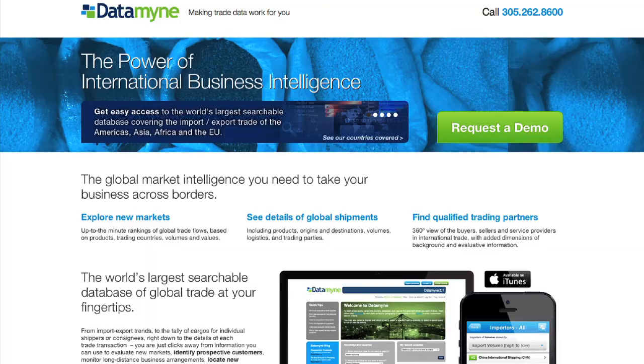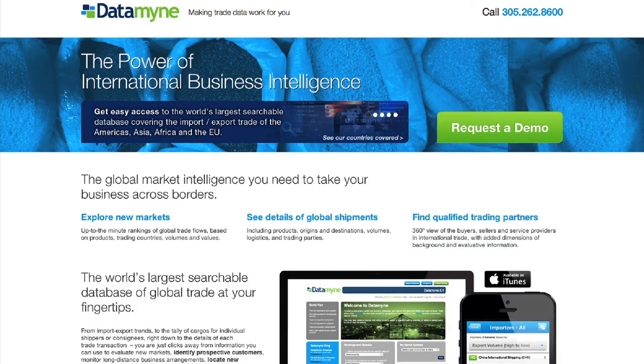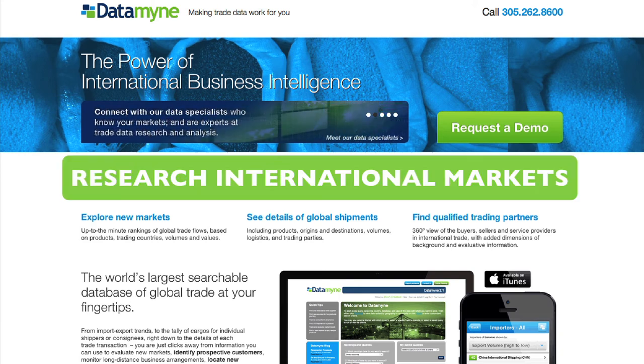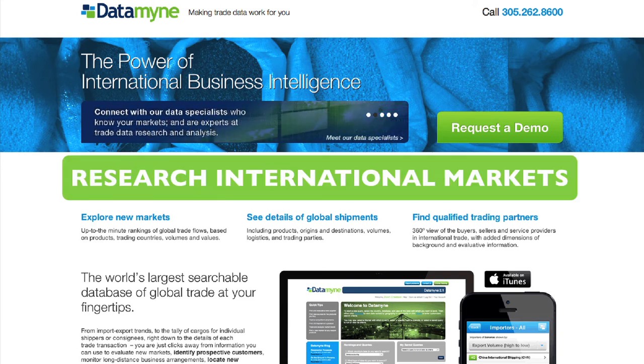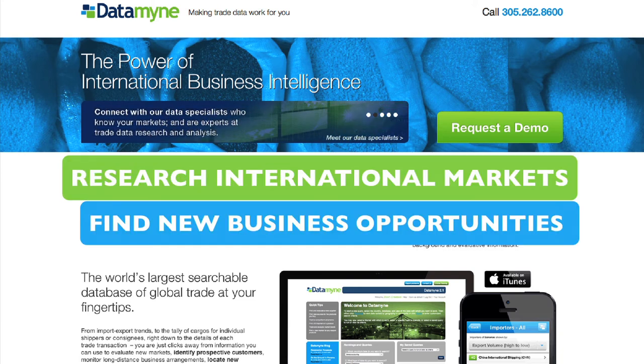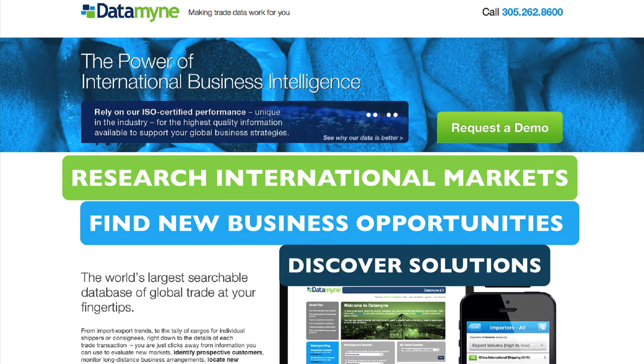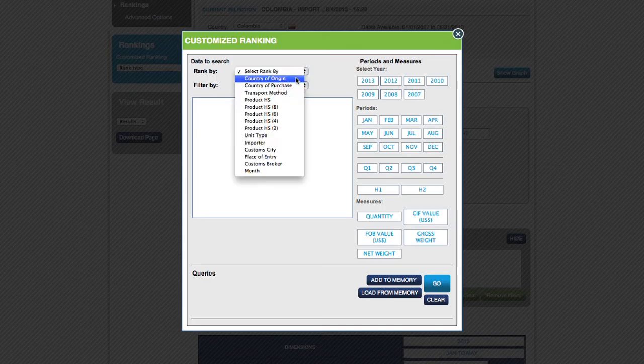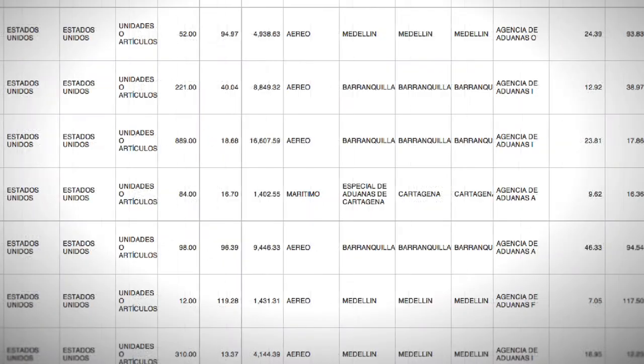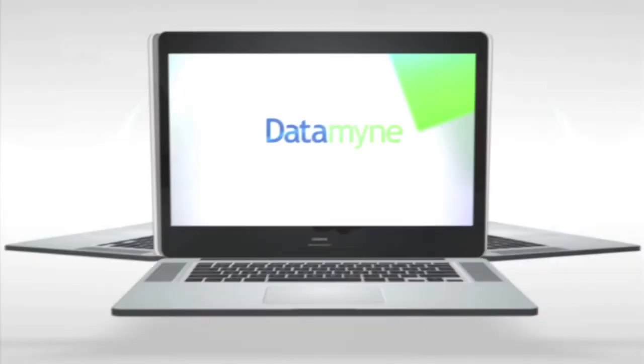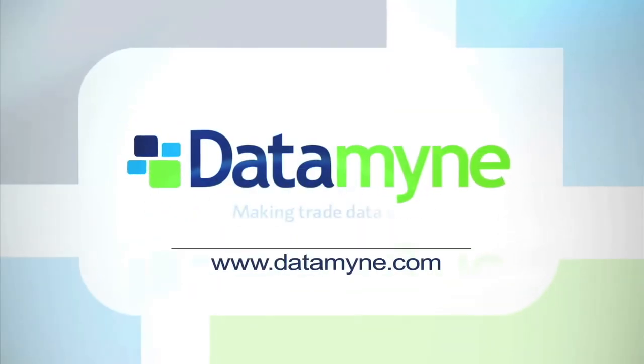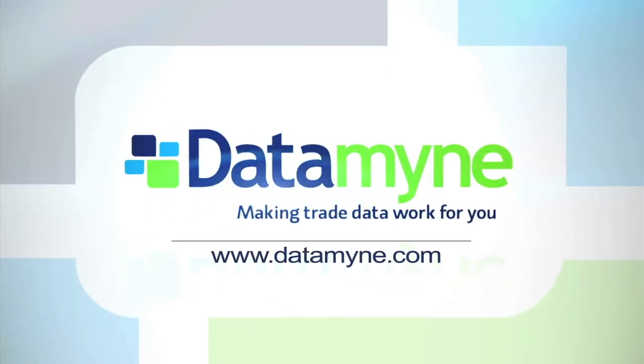We've highlighted just a few of the many features you'll get with Datamyne's global database that can help you research international markets, find new business opportunities, and discover solutions to drive your business toward its goals. To learn more, please contact us or visit our website at datamyne.com. And don't forget to request a personalized demonstration at any time that is convenient to you.